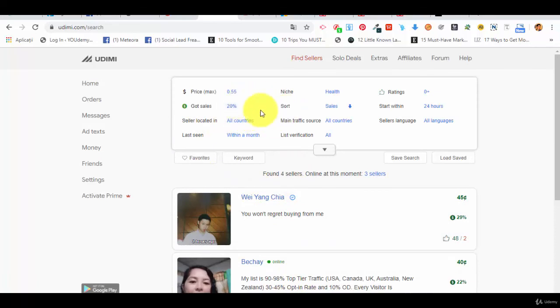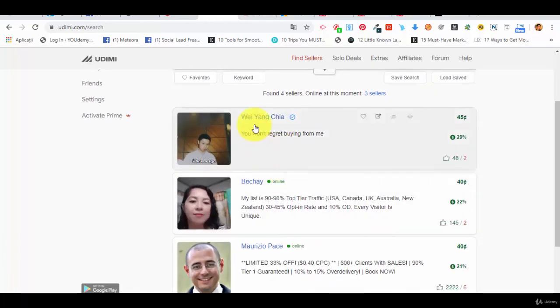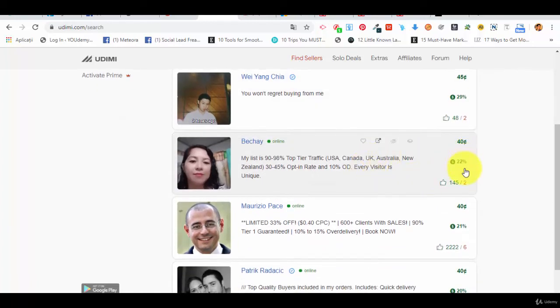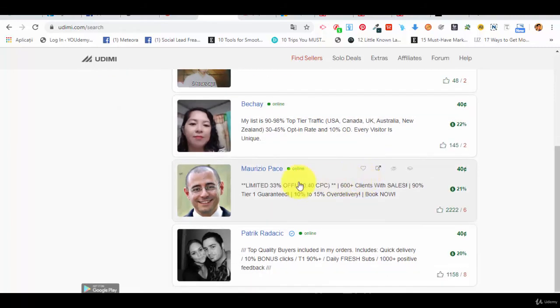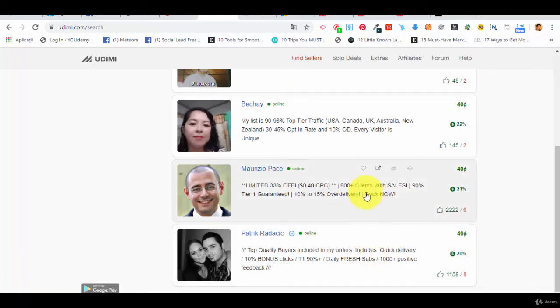And here we have a maximum price, 55 cents per click, 20% of people got sales. So we have this first one, 29% people reported sales, 22% top tier. 21%, 20%. So pretty good results, decent results.